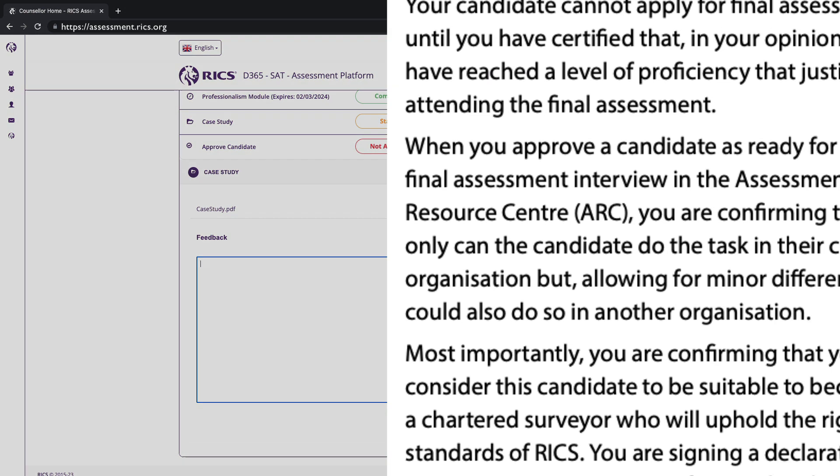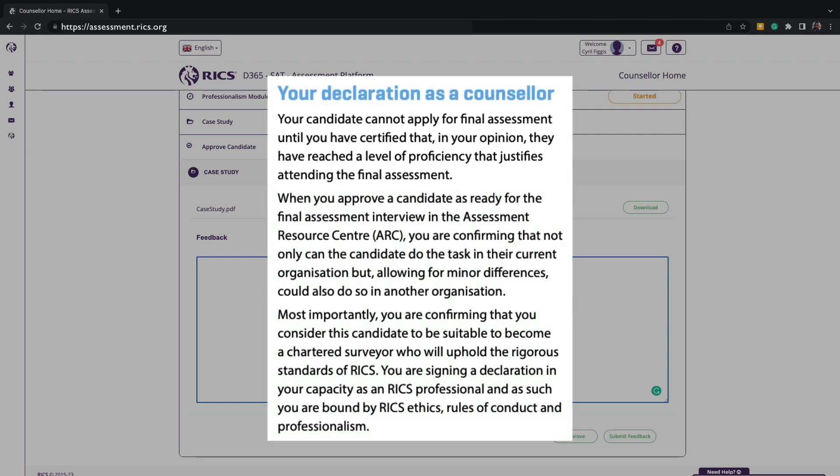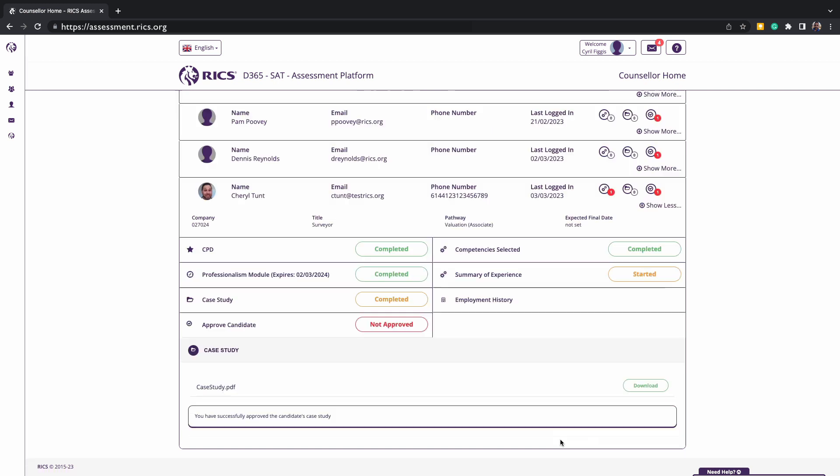When approving, you certify in your opinion that the candidate has reached the level of proficiency that justifies attending the final assessment. You will not be required to type in any feedback and only need to press approve and submit.